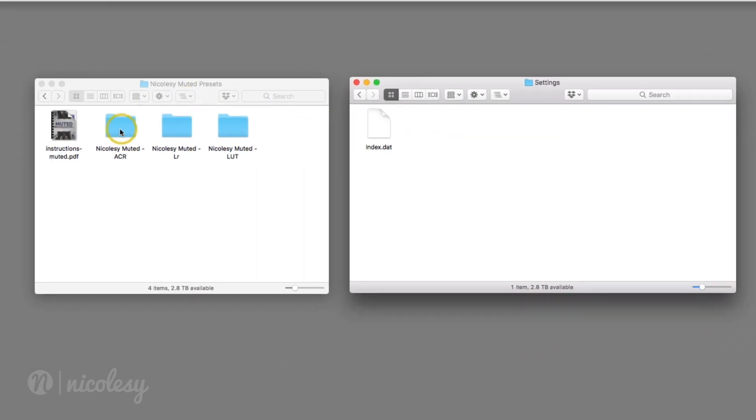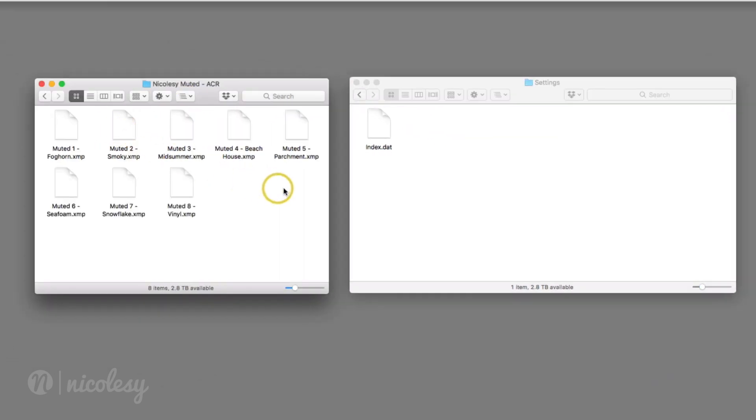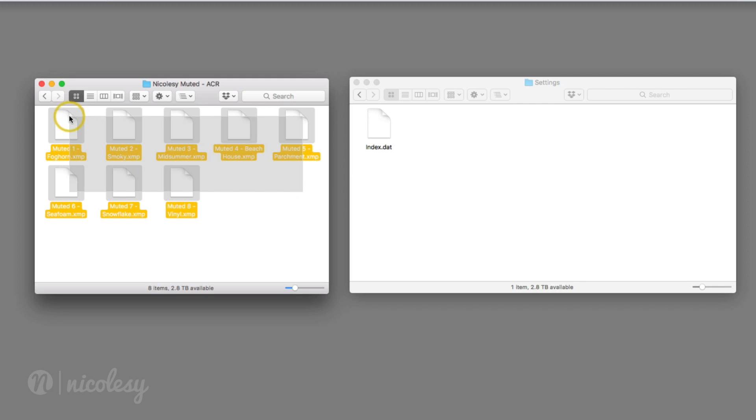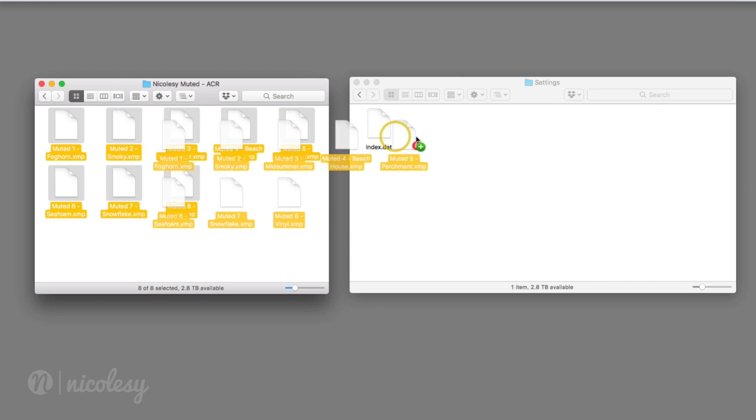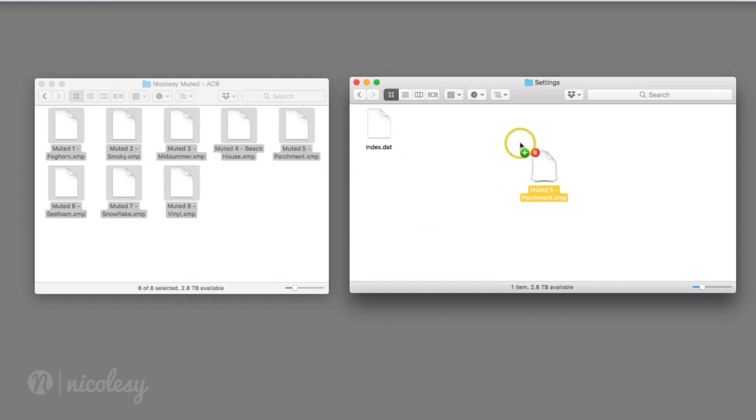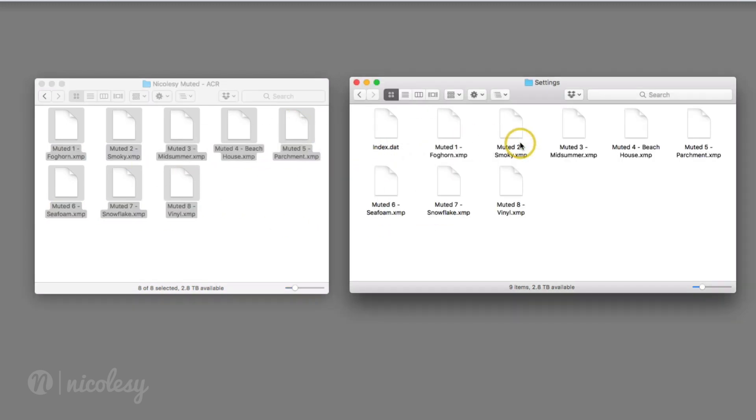Next, access the ACR presets folder and open it up. Select the presets you want to install and copy them over to the folder. I'm going to hold the option or alt key as I drag and drop these to copy them over.